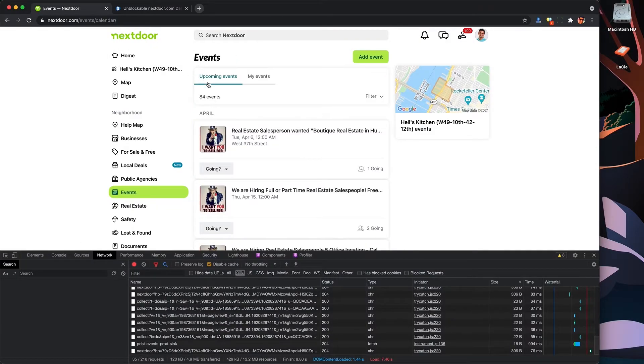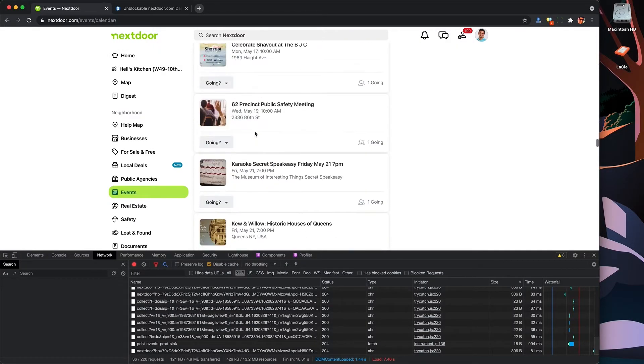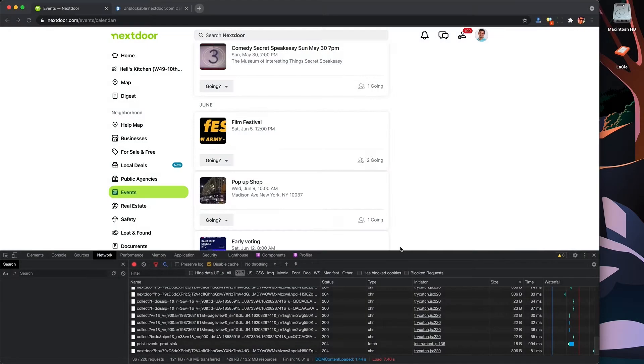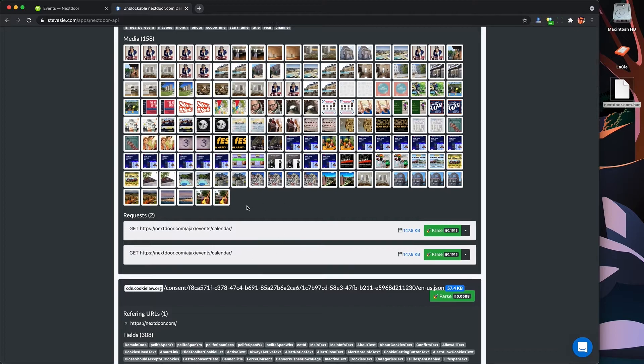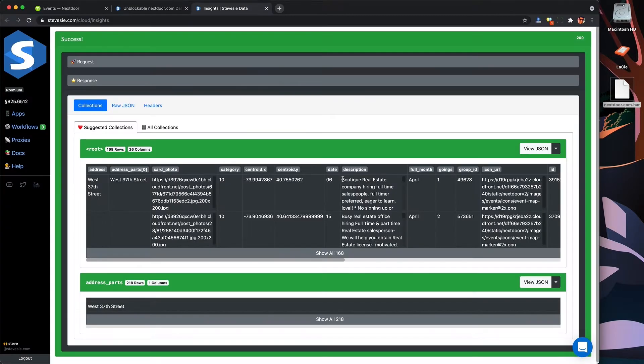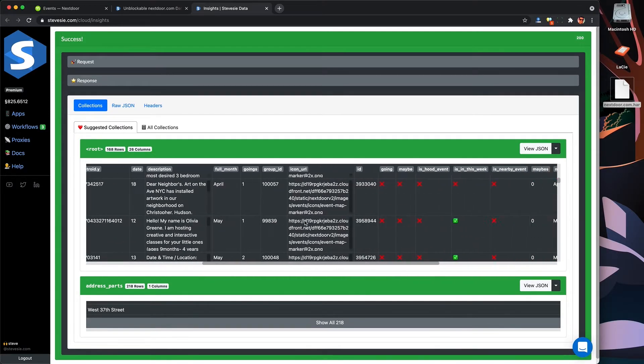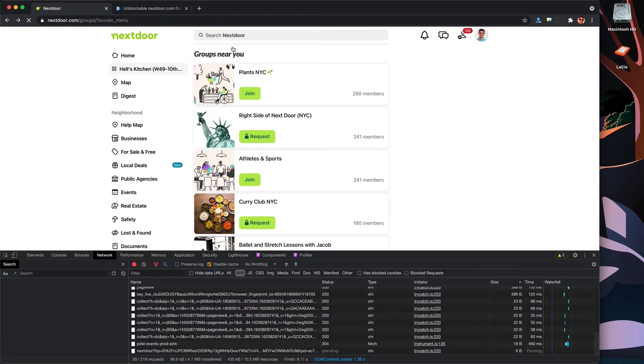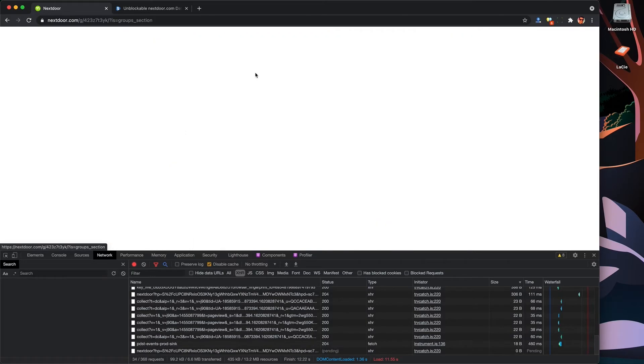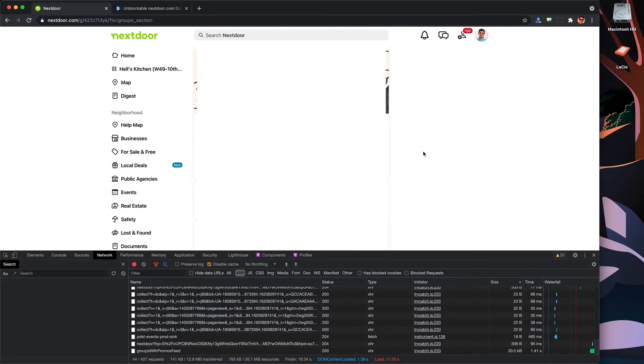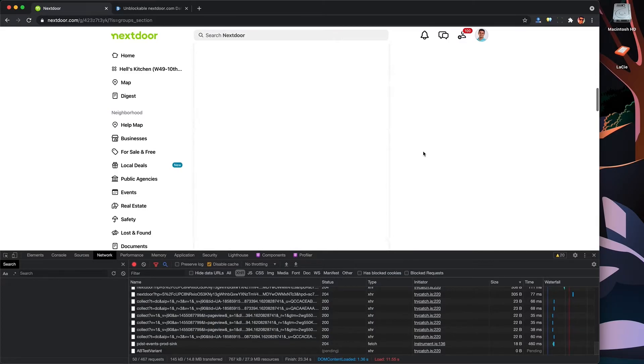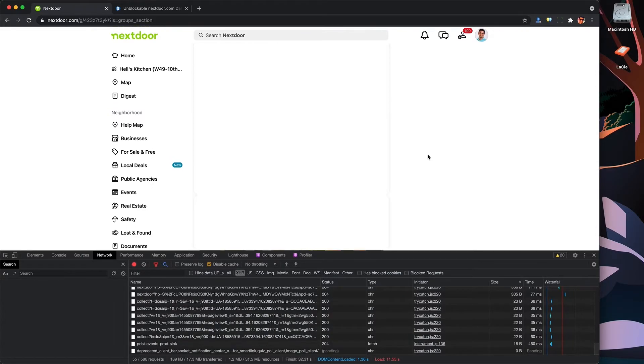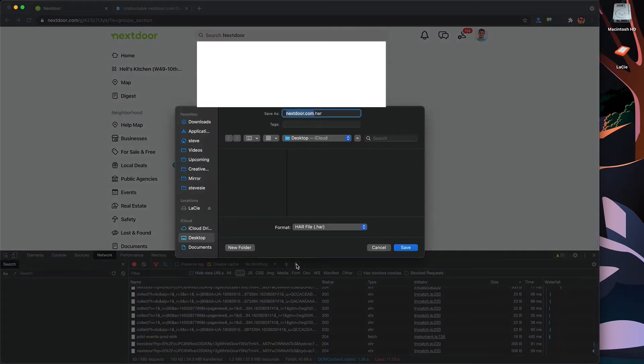We can do the same for events. We just click on events, scroll, download the HAR file, upload it, and parse. And again, part of the SteveC tool is free. I'll link to it in the description so you can download the JSON files for free. It's just the CSV conversion that is a paid feature. And lastly, they also have groups, which I think is cool because unlike Facebook, I know these people are actually real. So you can scroll through. You could scrape the member list, but I'm not going to do that out of respect for privacy. But you can if you scroll through the posts in any given group you may be interested in, like if it's related to your business and you want to capture the conversation, you can use this approach here.